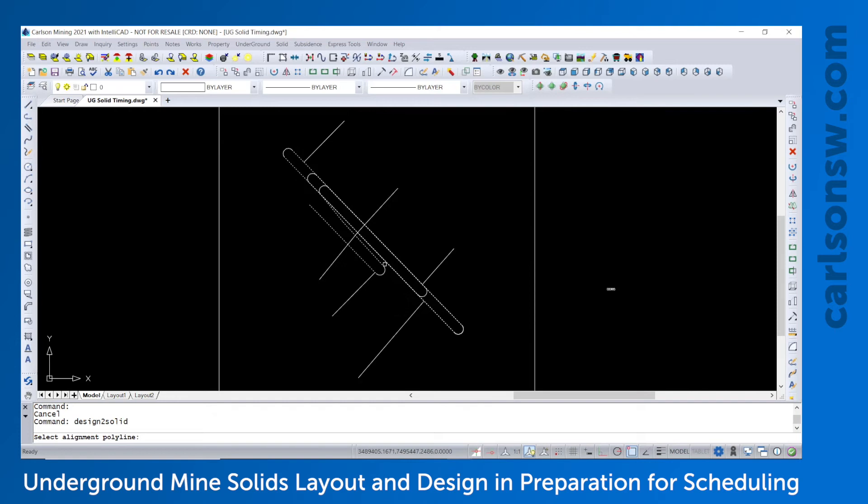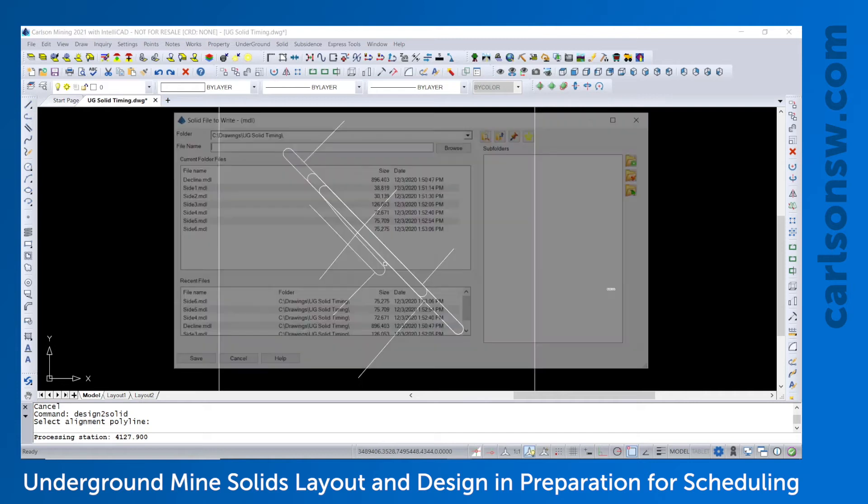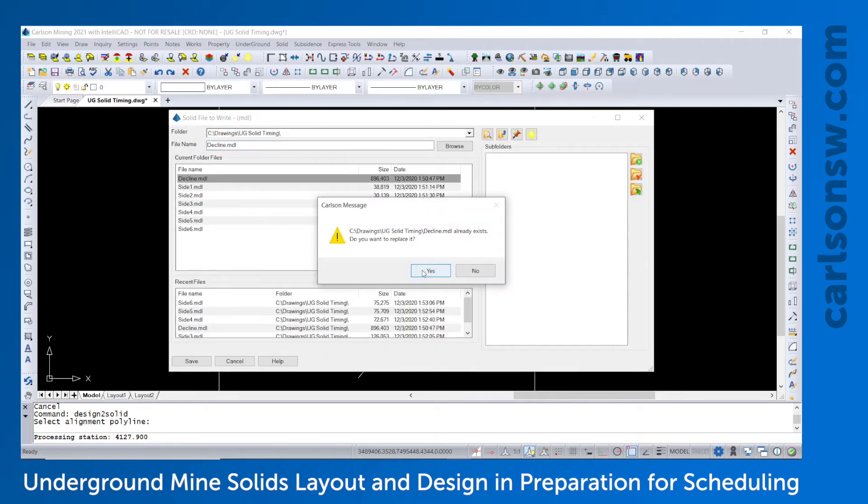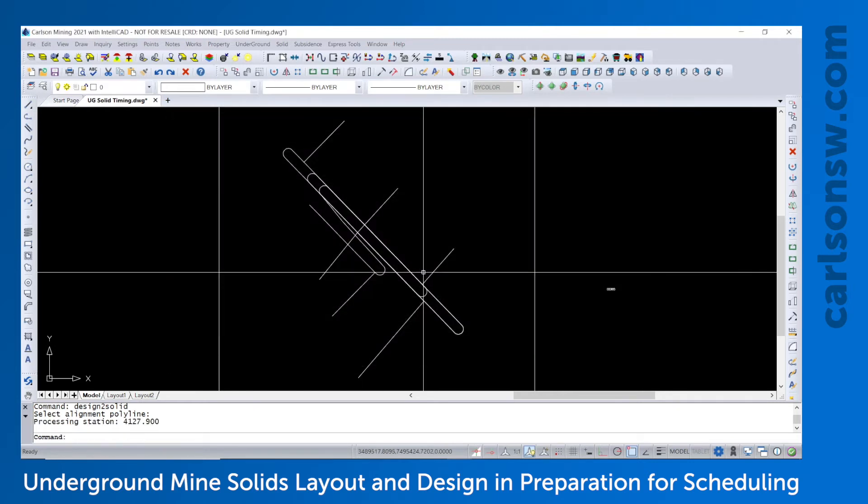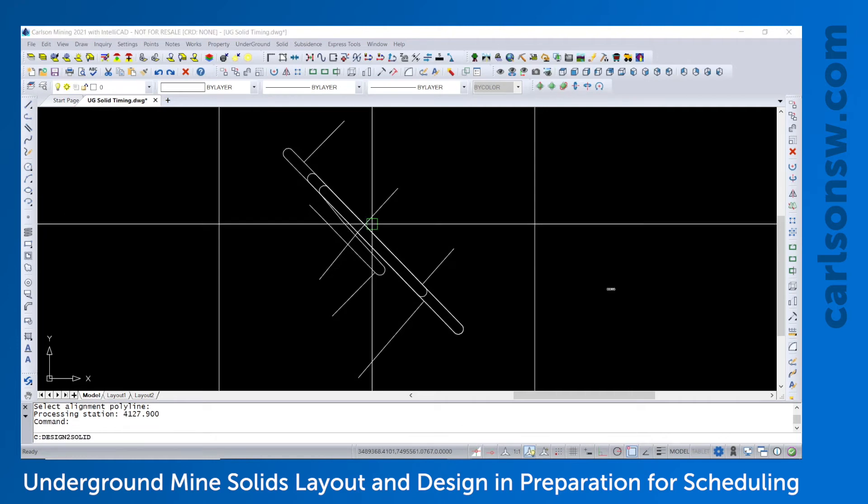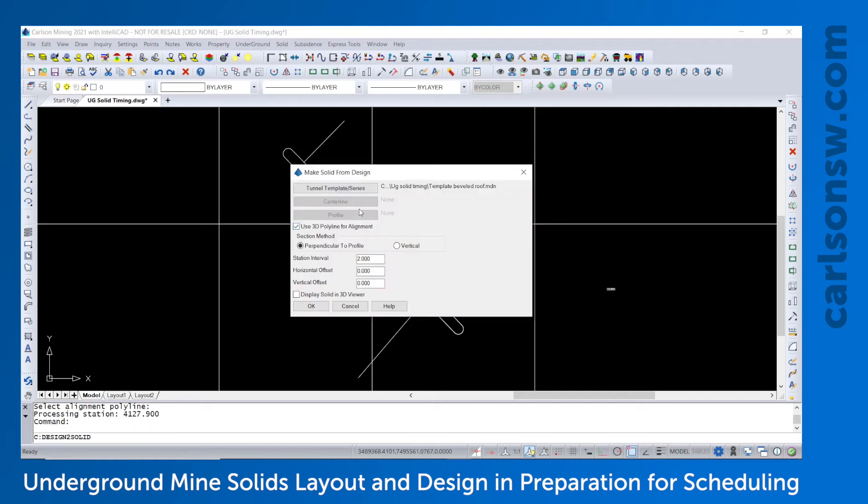Select the polyline. And it's about 4,000 meters long. And then it will create the MDL file. Let's call it declineMDL. And we'll go through and repeat that for the other side branches.